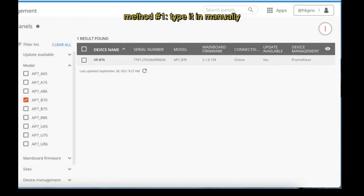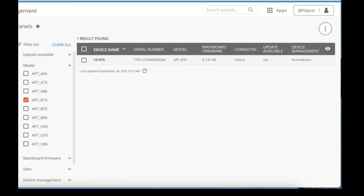Then click Next. That's it — wait for the successful message. When you click Done, you will see the VRP70 is defined here. You will notice that the device management is by Promethean here. Later on we will try to allow Redix to do the device management.